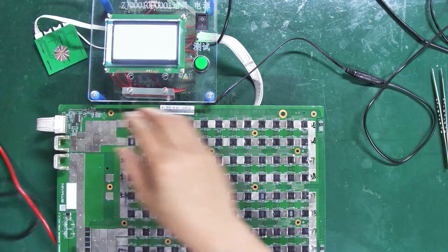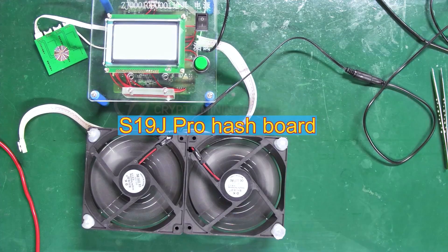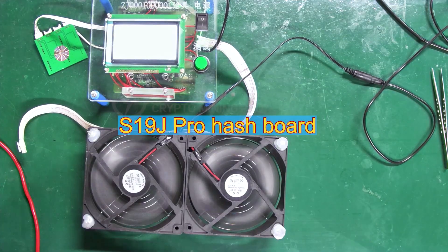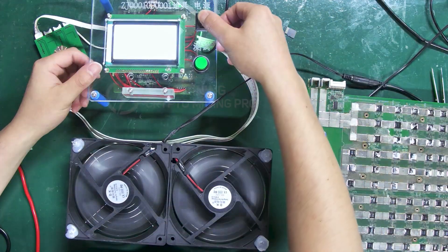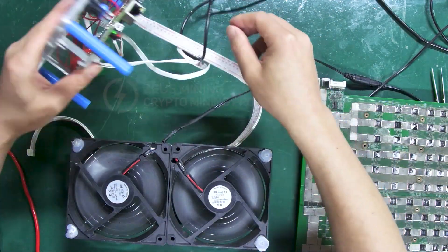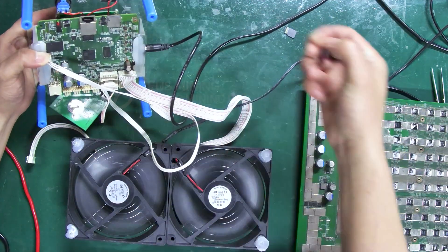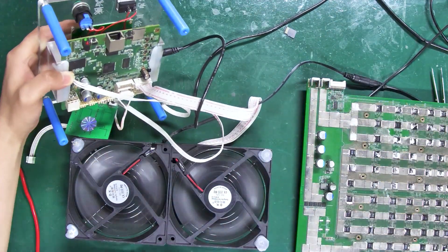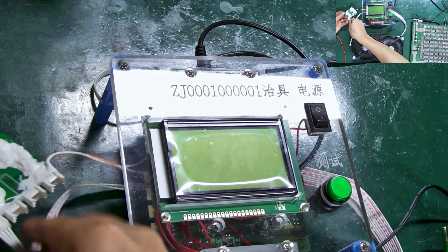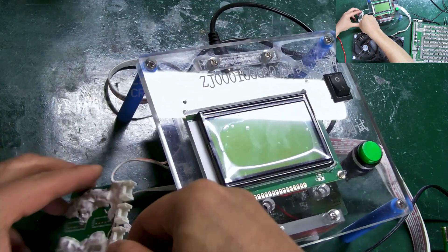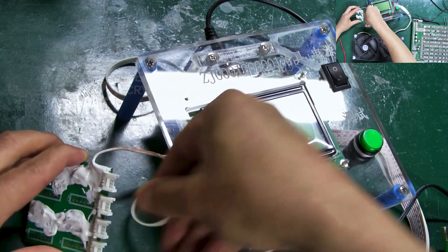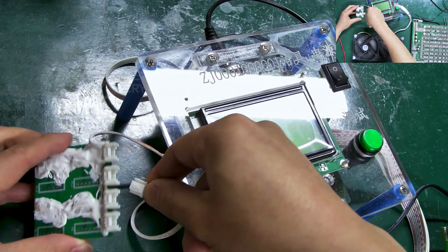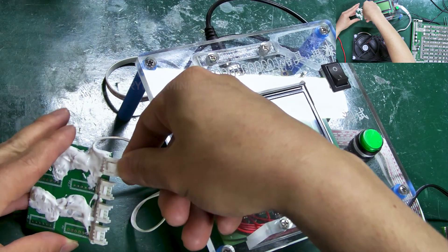Next, let's test the S19J Pro hash board. Turn off the tester and replace the TF card with the test file. At the same time, we need to use interface 1, according to the S19J Pro PSU model.